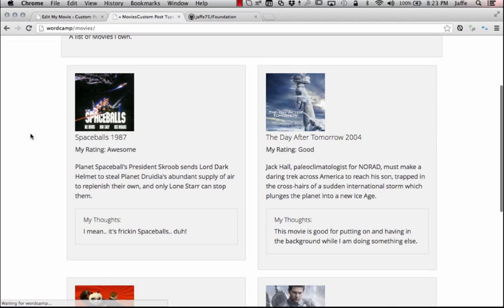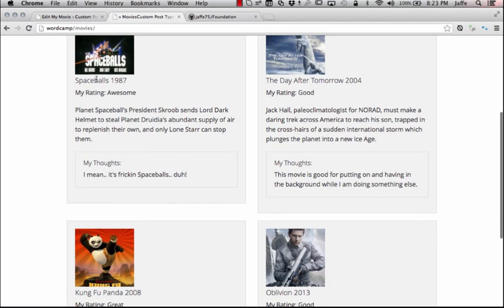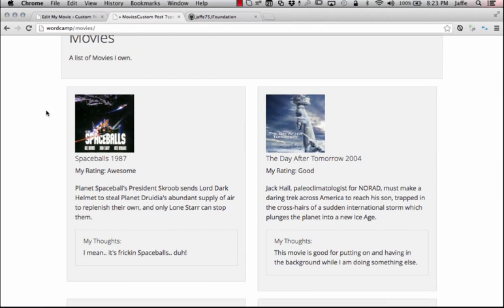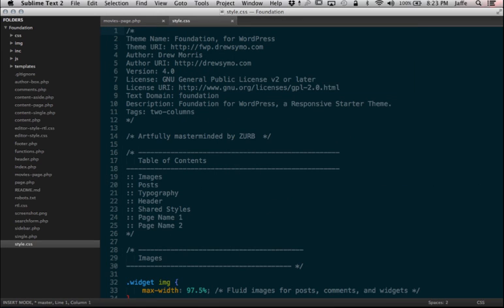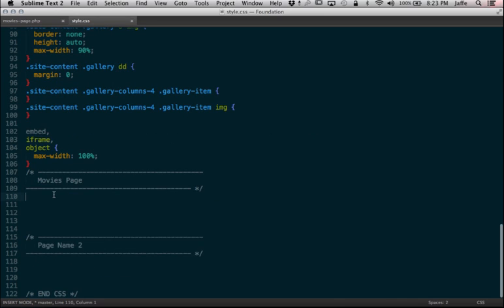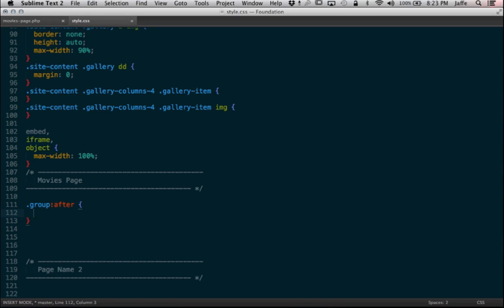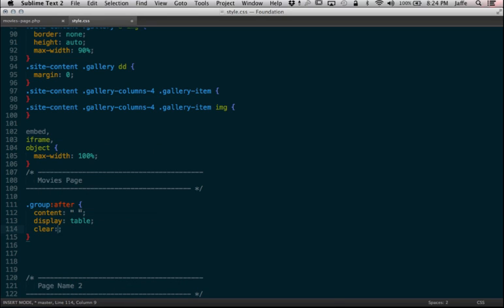Let's go back and check. We have the description, we have my thoughts, we have the rating, we have the date, and all that information. That's really all you need. So we can go in and style this stuff. Let's go ahead and put some styles on the movie page. First thing I'm going to do is create my clearfix — that group class, after — I'm going to make a clearfix because I plan on doing a float inside of it. I want to make sure it doesn't collapse on itself.